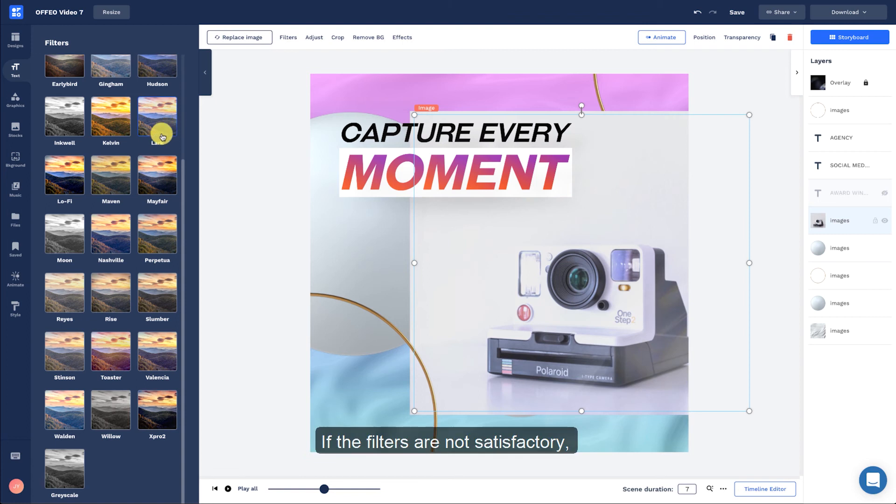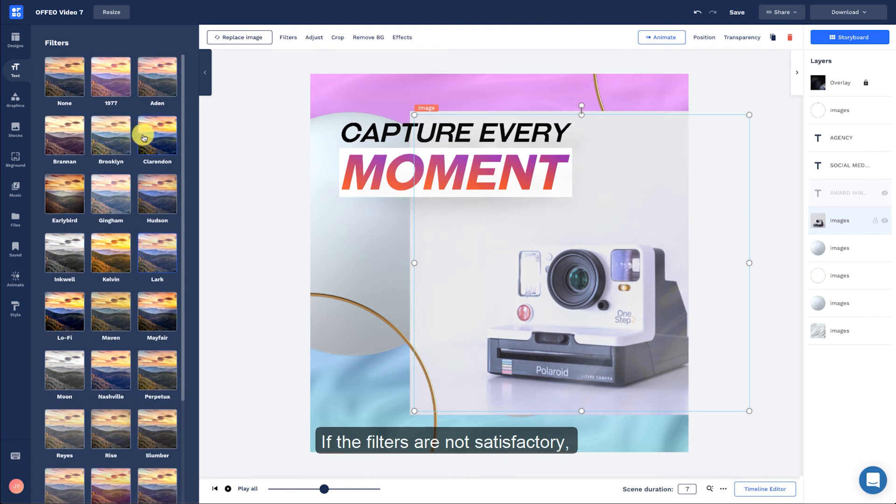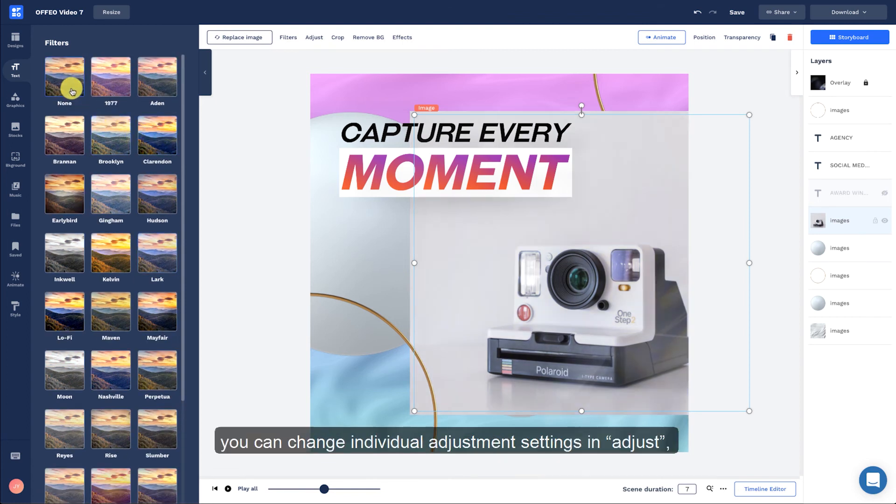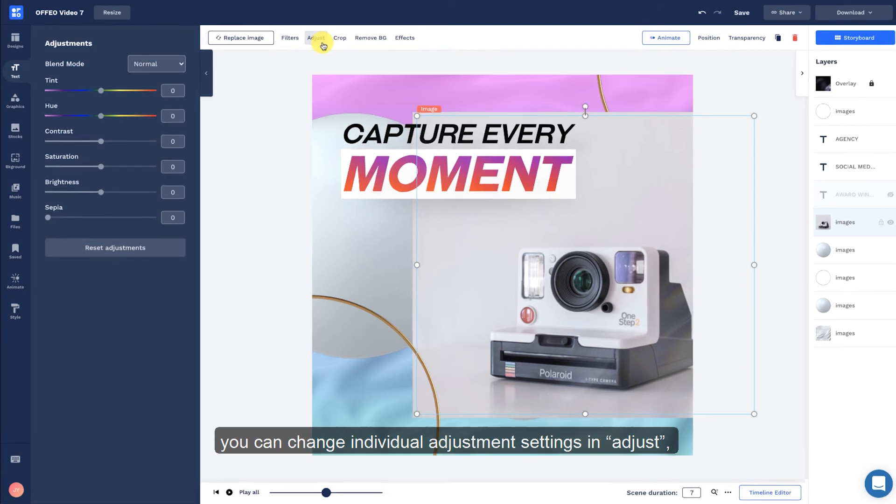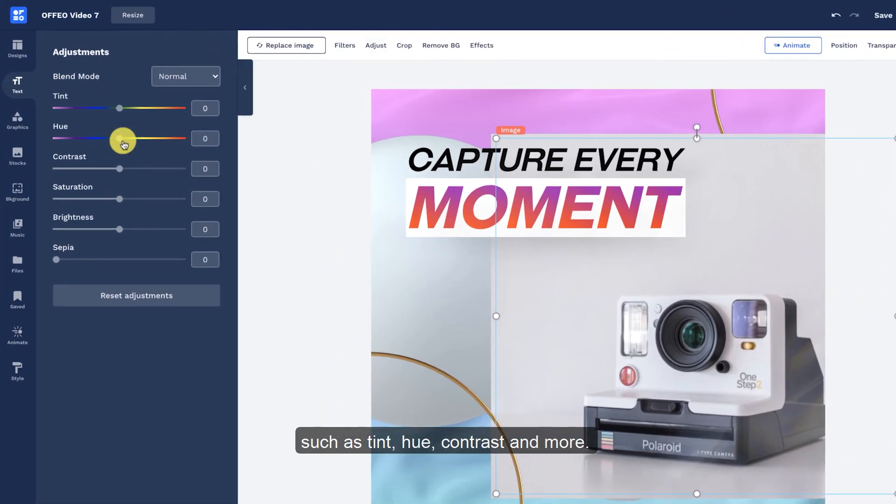If the filters are not satisfactory, you can change individual adjustment settings in Adjust, such as Tint, Hue, Contrast, and more.